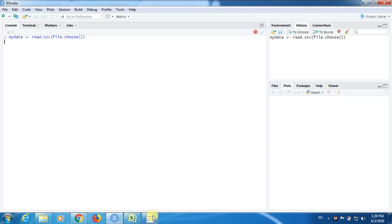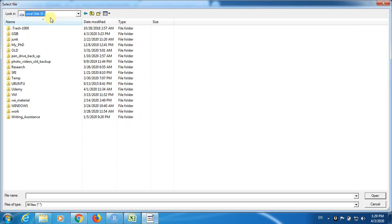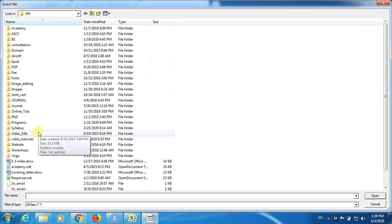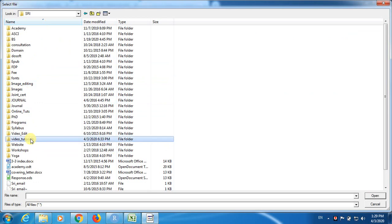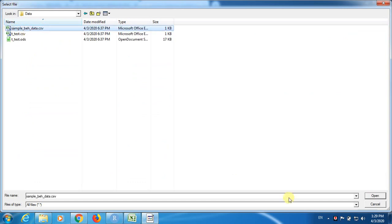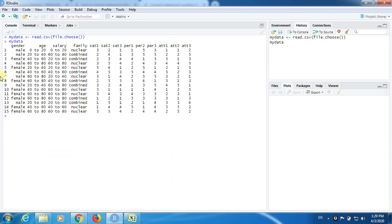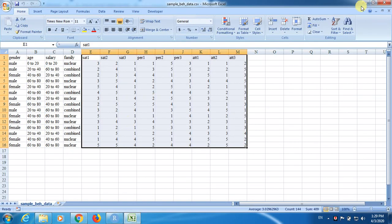When we press Enter, R is going to open a window. We drill down to the file location and select it. R is silent for a moment while it does some work, and then mydata is loaded. This is the data we had a glance at just a minute before.